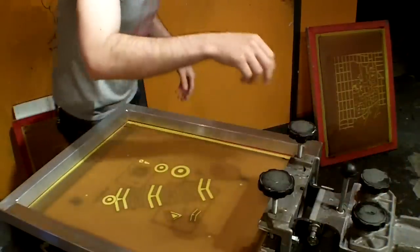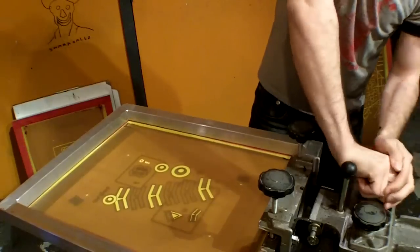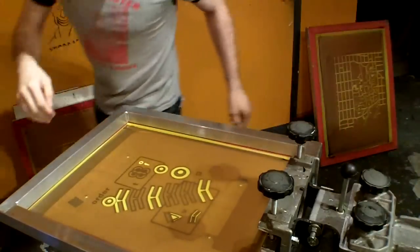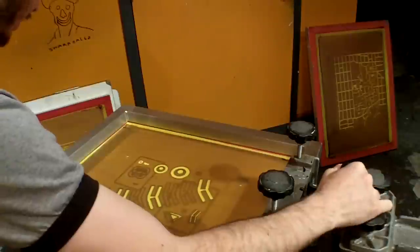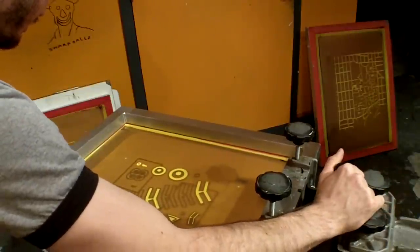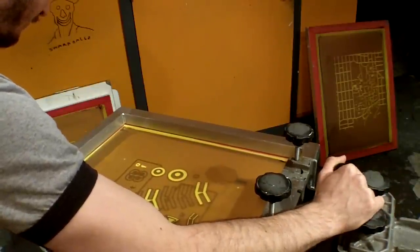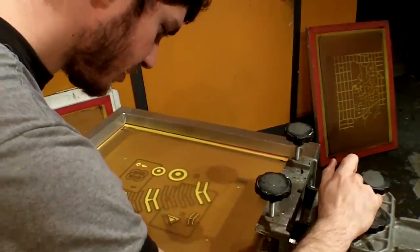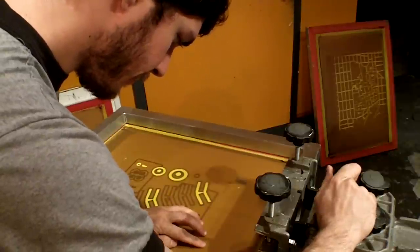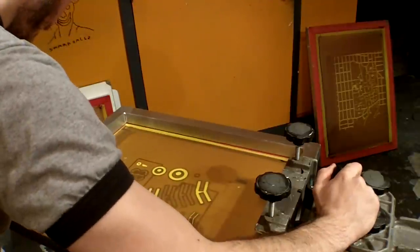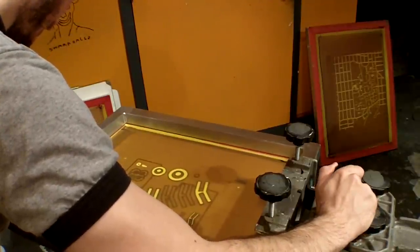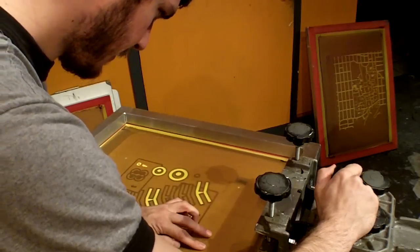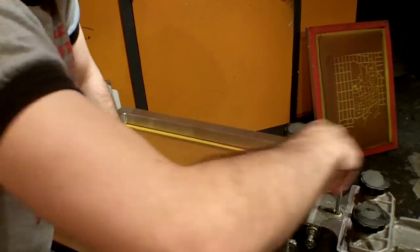So I'm going to loosen my micro registration knobs, and then I'm going to move this to where the targets fall perfectly in place. Bring this end over a little. Alright, so that looks pretty good.